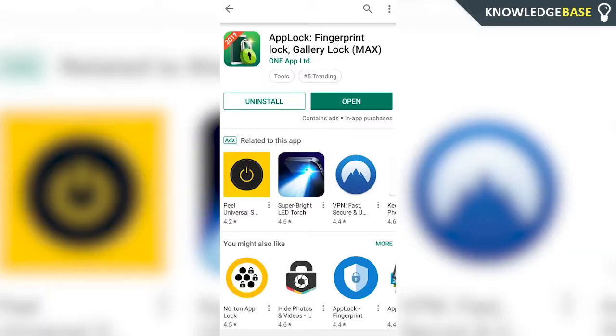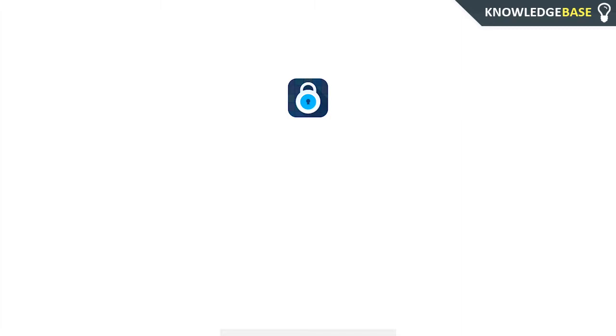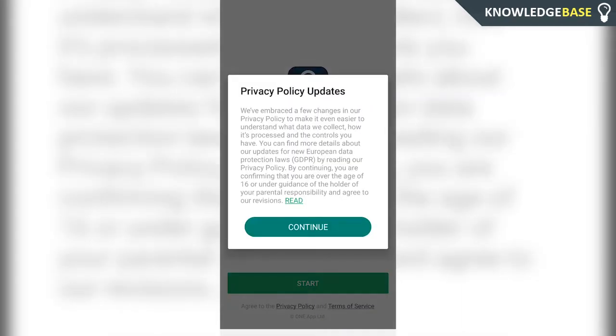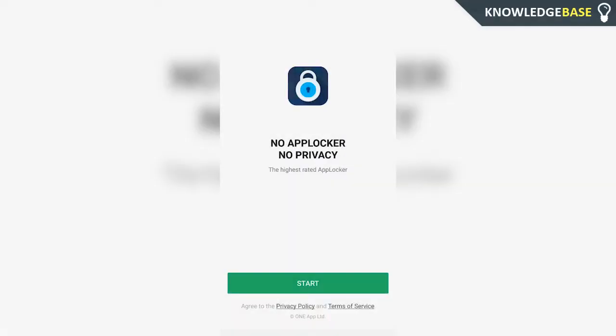Once you've got it installed, open up the application. You just need to follow the steps on screen to set everything up. Click continue and then click start.